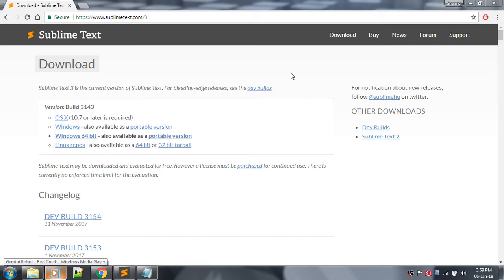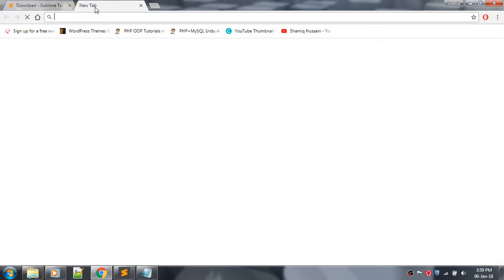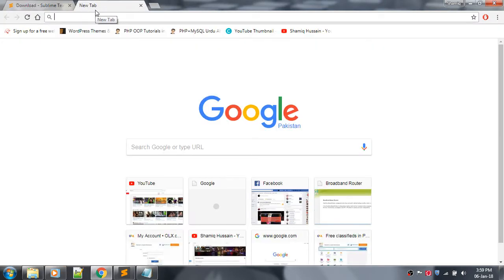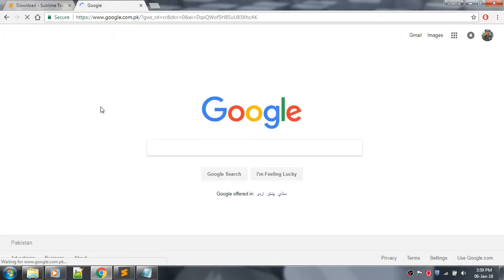Hello friends, I'm Shaman and I'm here to teach you how to get your Sublime Text editor free registered version. First of all, go to Google and type 'sublime text editor build 3143'.